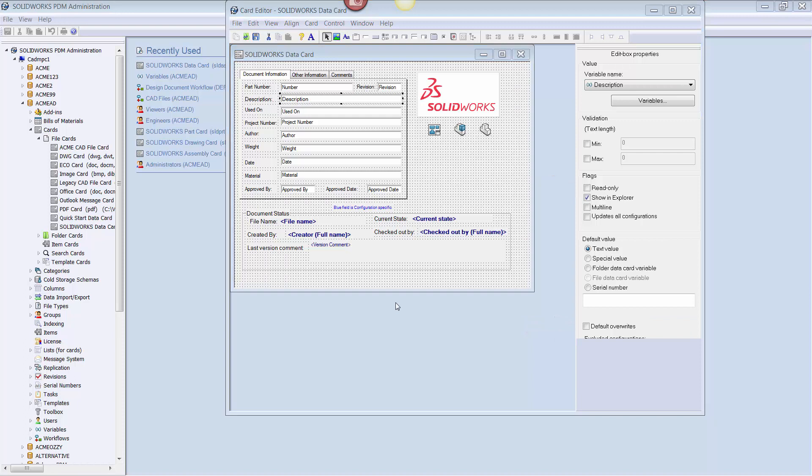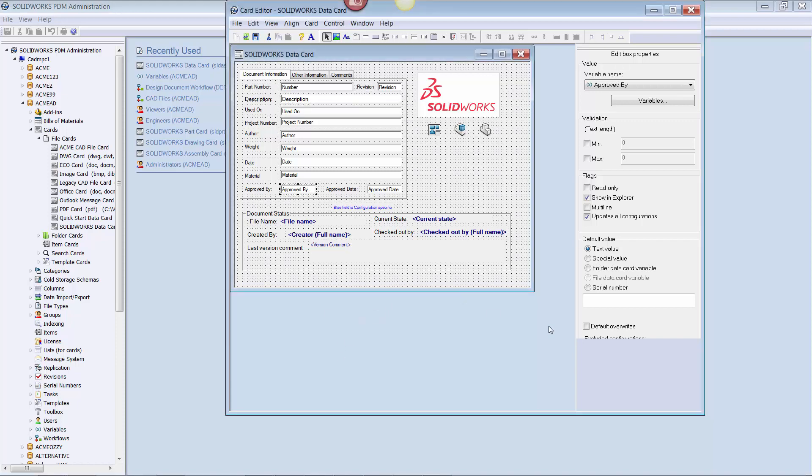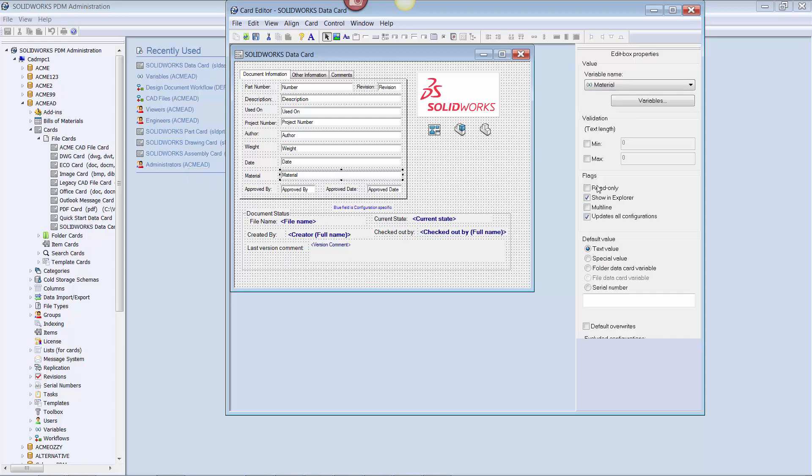For the purposes of our exercise, we shall make the description control bidirectional, in other words no checkboxes checked, and approved by editable only from the data card, in other words default overwrites checked. Since we're editing the data card, I'm also going to choose to make the material control editable only from the SOLIDWORKS file, in other words read-only as checked.